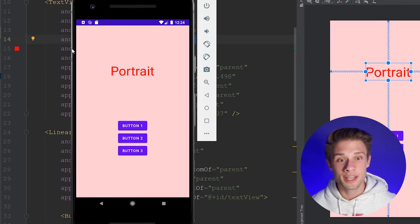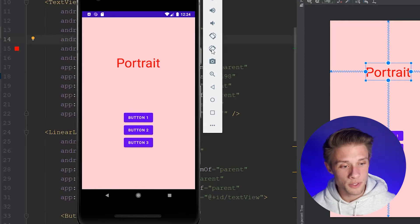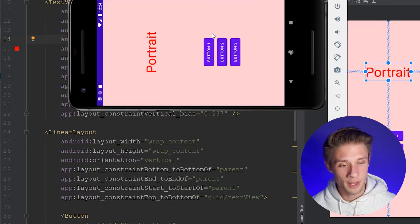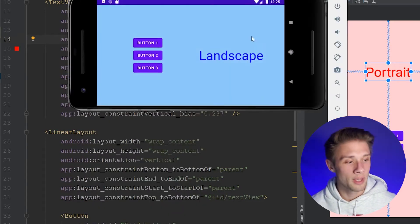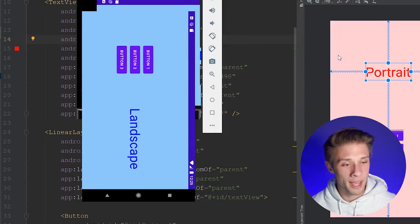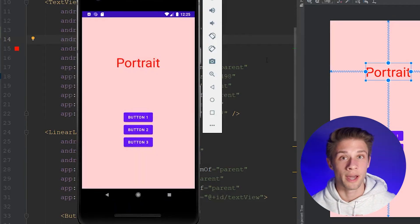Now to show you guys how to do this, I'm going to be creating this little demo app here. So when we rotate the screen, it swaps over to the portrait layout. And if we rotate it back, it'll swap back over to our portrait layout.